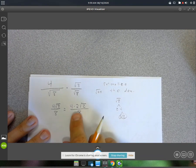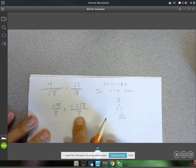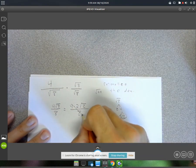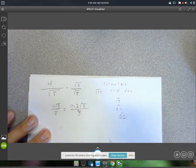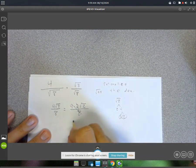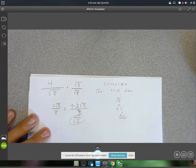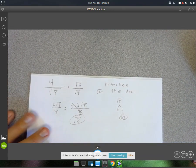4 times 2 is 8, and that 8 can cancel with the 8 in the denominator. So you cancel all that, and that just leaves you with the square root of 2.